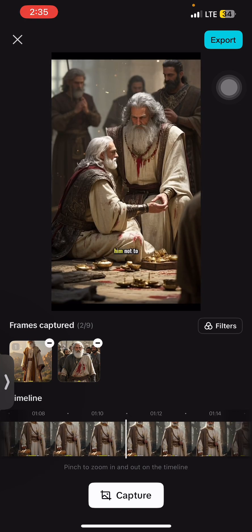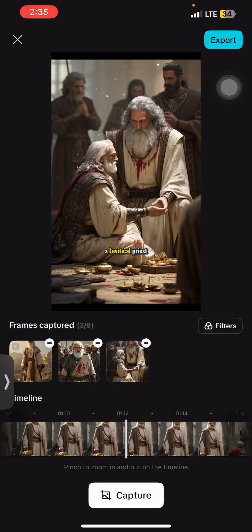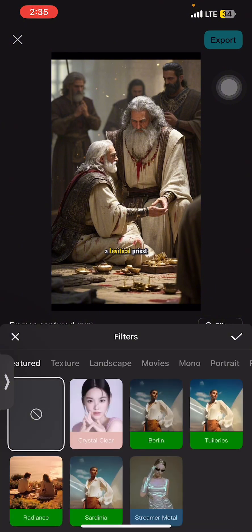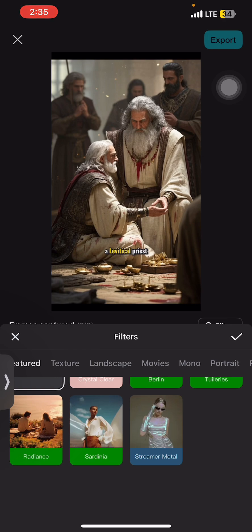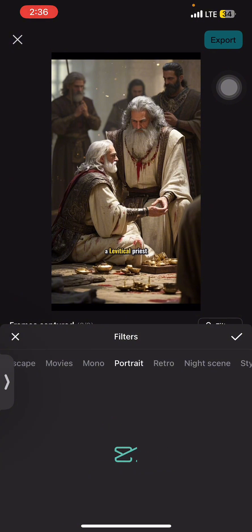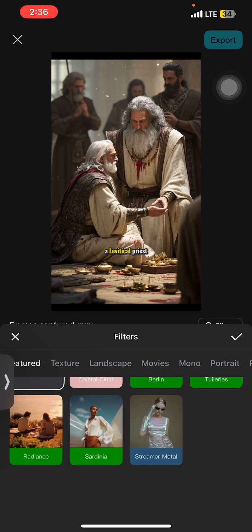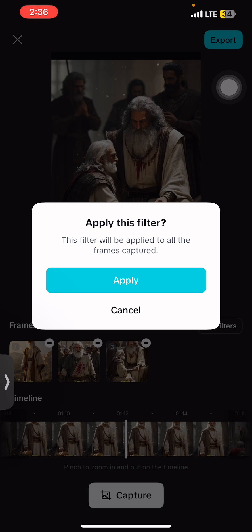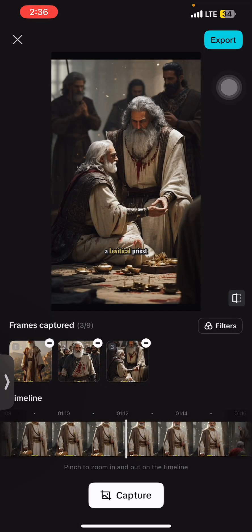So just work with three. You could insert filters on the images. It says no materials are licensed for commercial use apart from these, so we could go ahead and just do that.